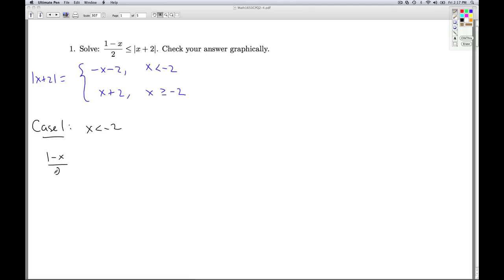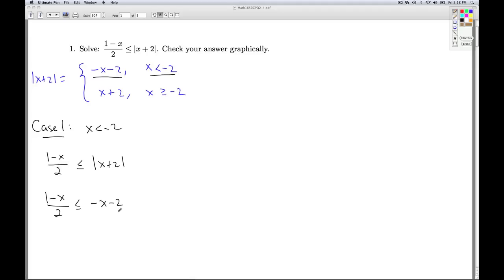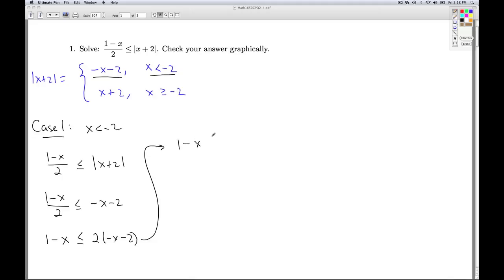So my inequality, 1 minus x over 2, is less than or equal to the absolute value of x plus 2. In this case, x is less than negative 2, so I replace the absolute value of x plus 2 with minus x minus 2. I'll multiply both sides by 2 — since 2 is a positive number it won't affect the sense of the inequality — giving me 1 minus x is less than or equal to negative 2 times (minus x minus 2), which is negative 2x minus 4. I can add 2x to both sides to get x less than or equal to negative 5.